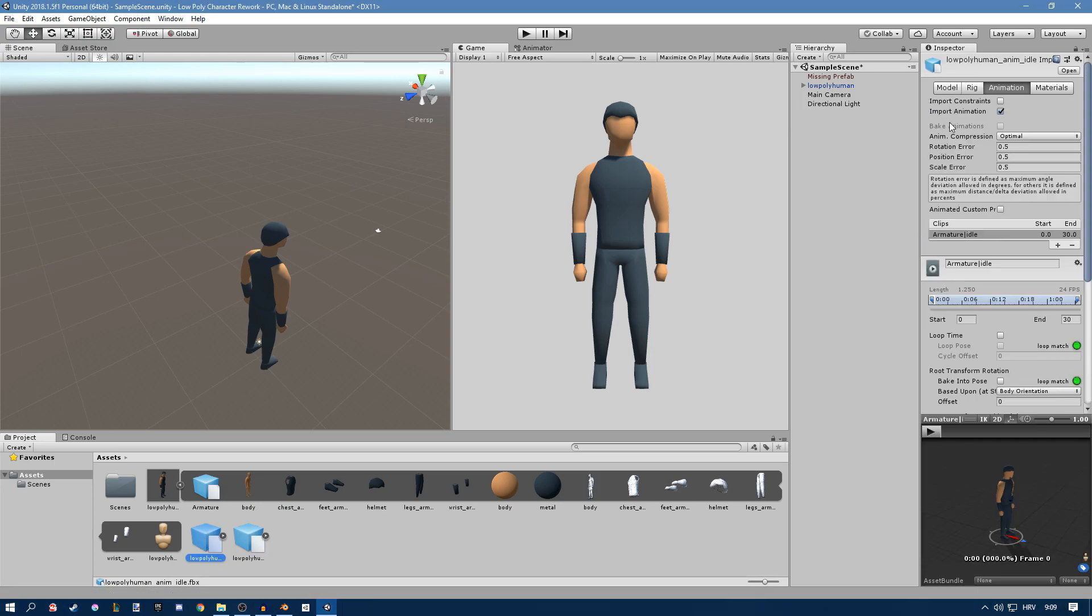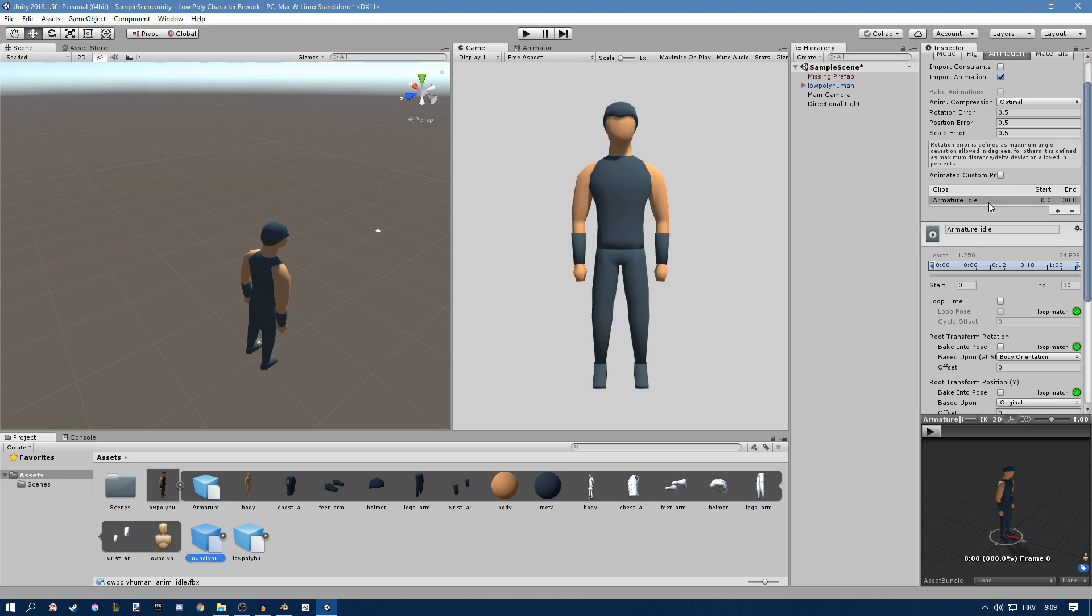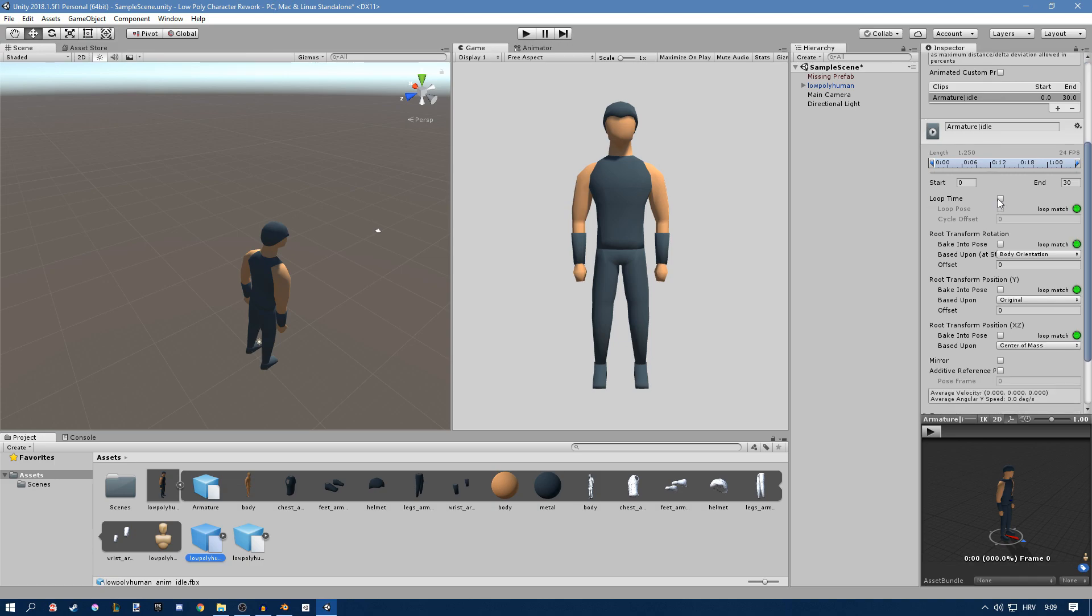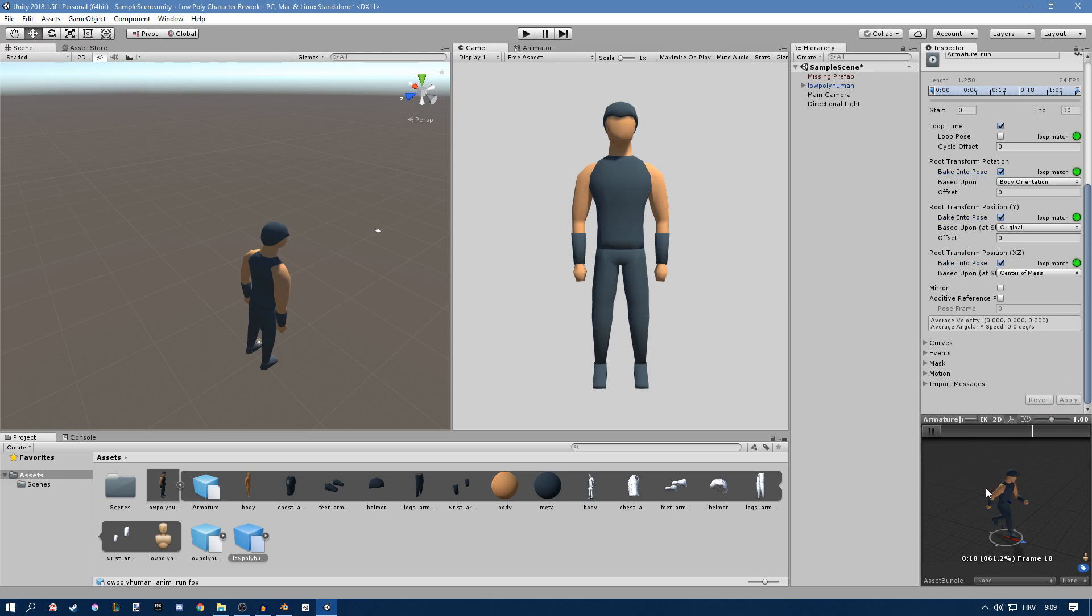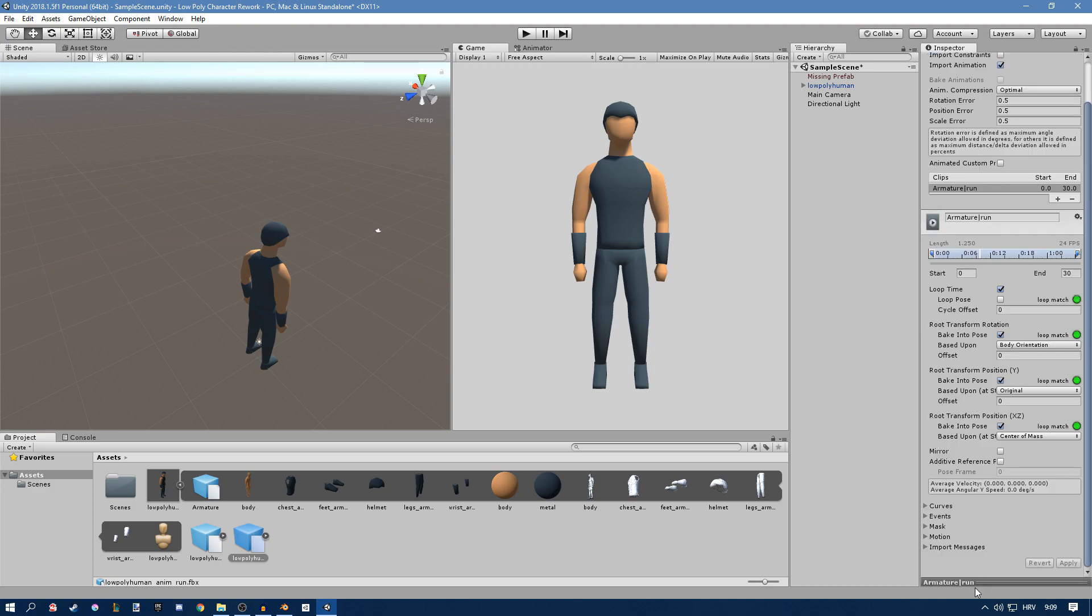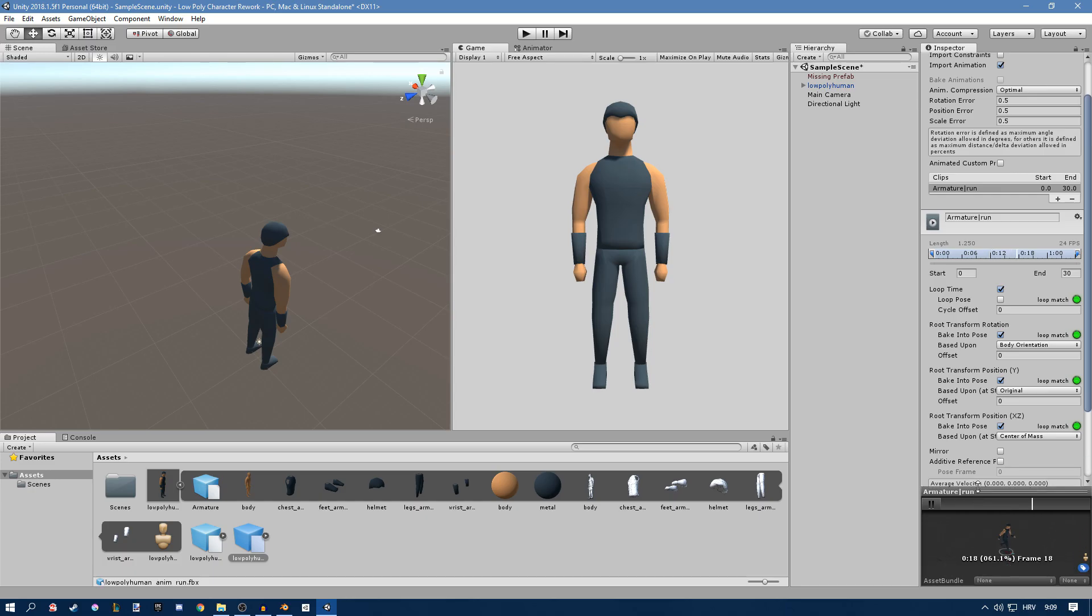Select each animation and go into the Animation tab and set Loop Time and check these three right here. Click Apply. Do the same thing for the other one and click Apply. You'll see we have a little preview down here. If you don't have that, yours probably looks something like this so just take it and drag it out.